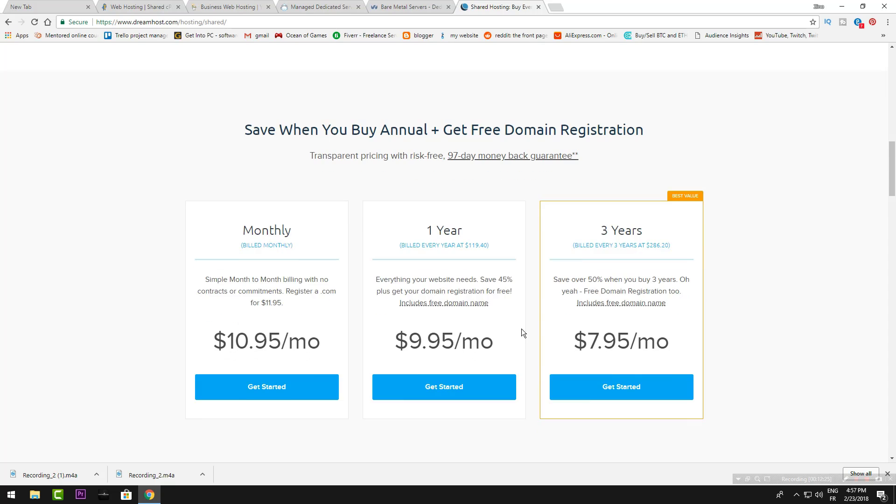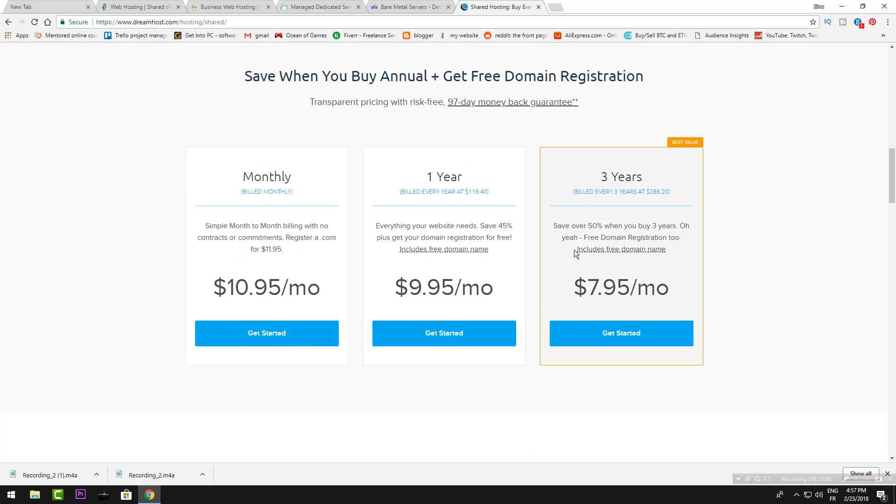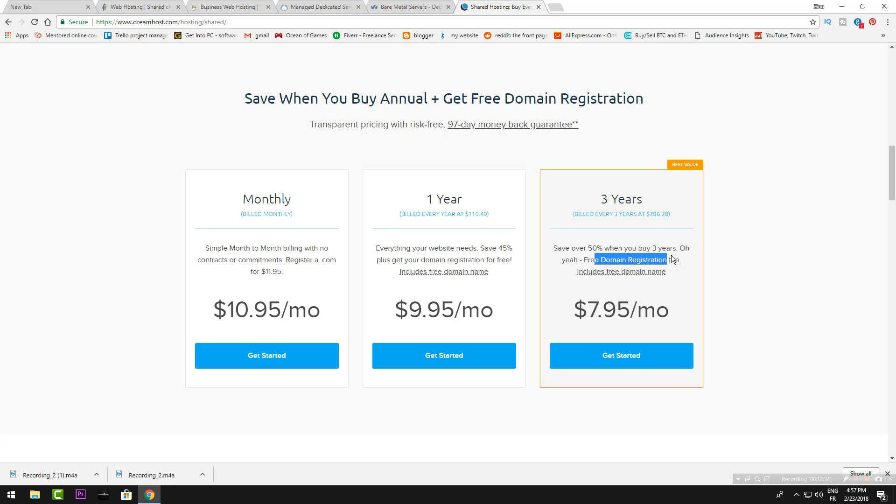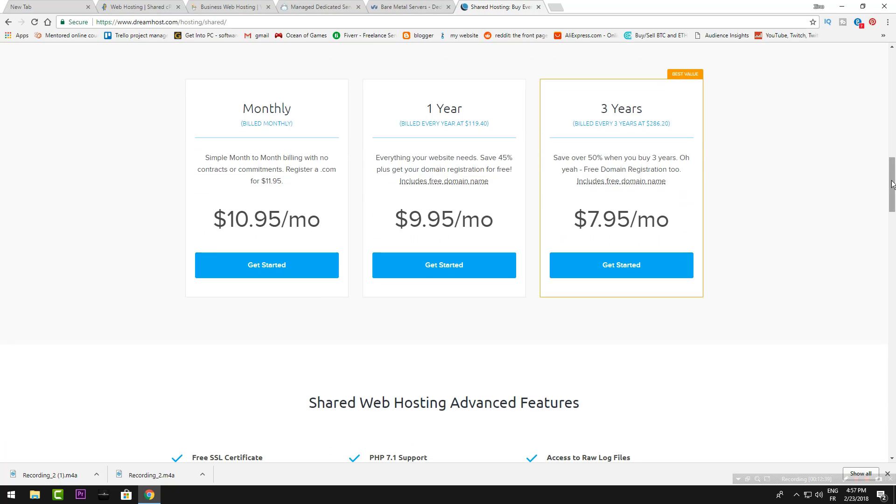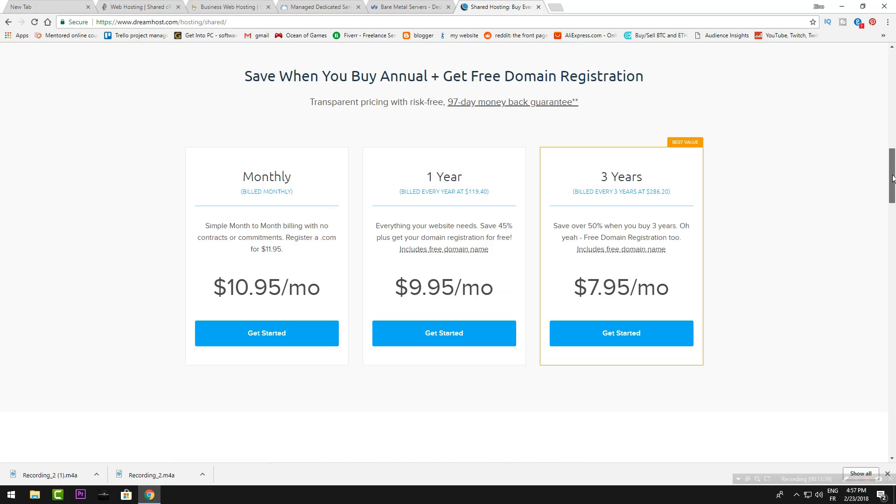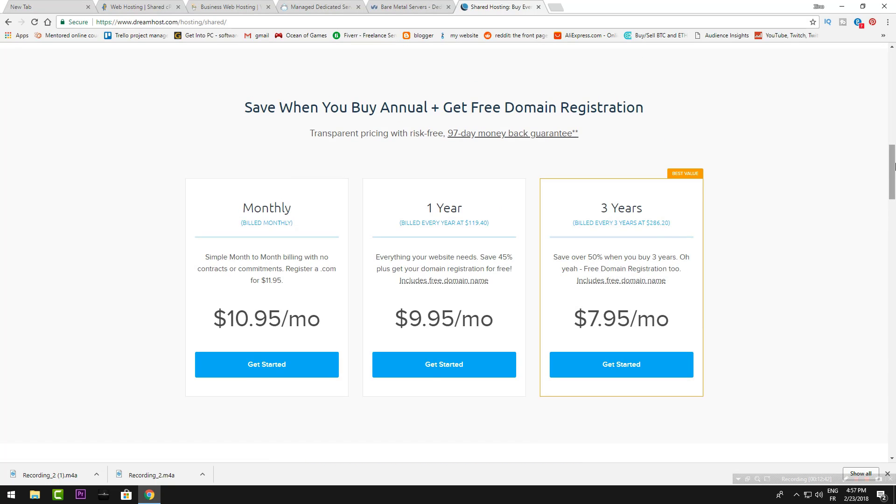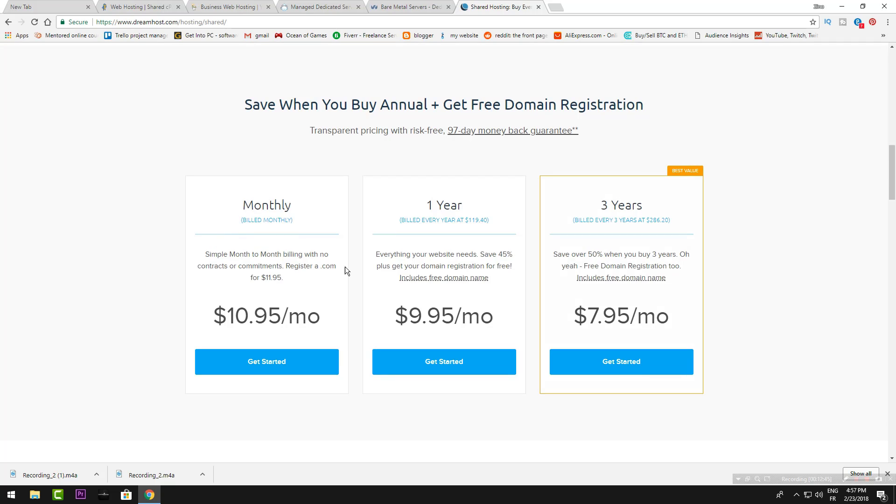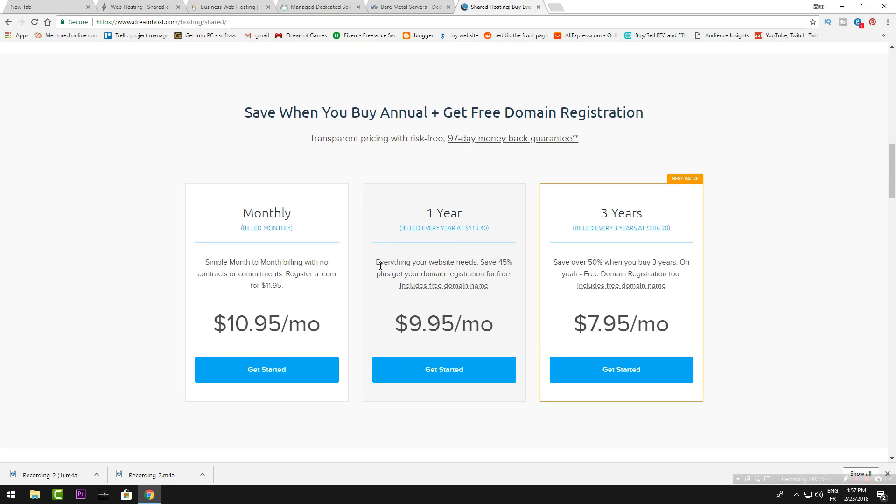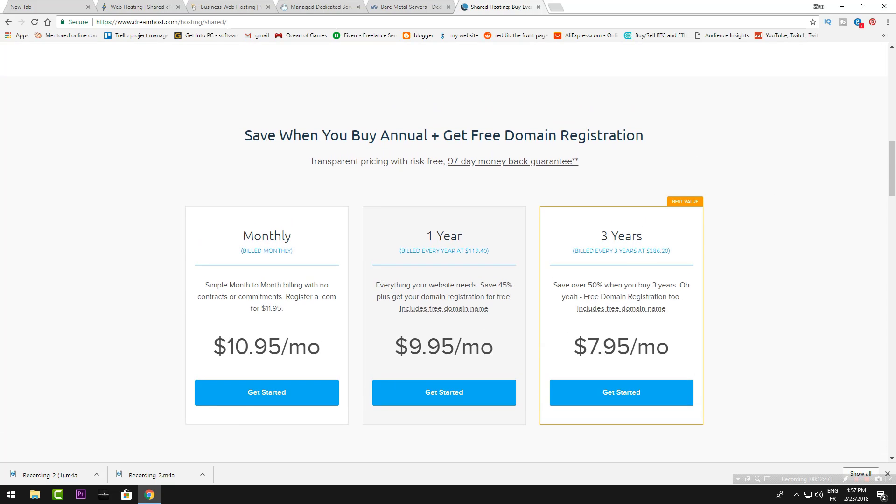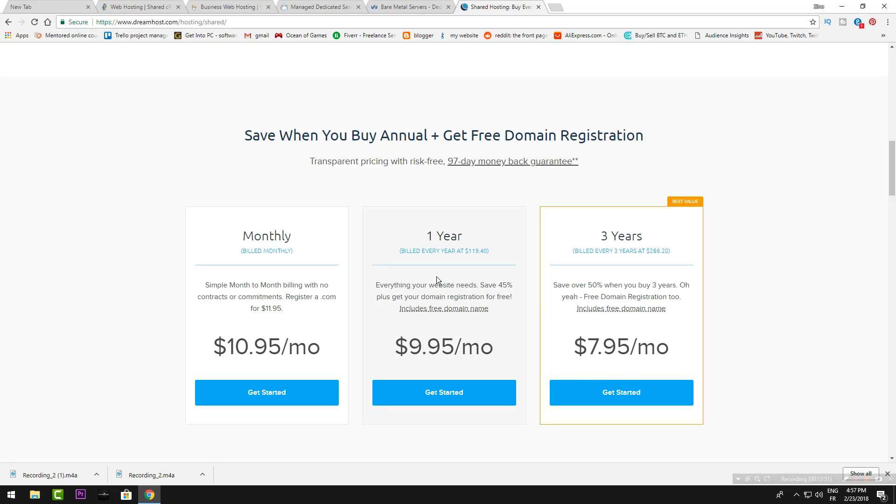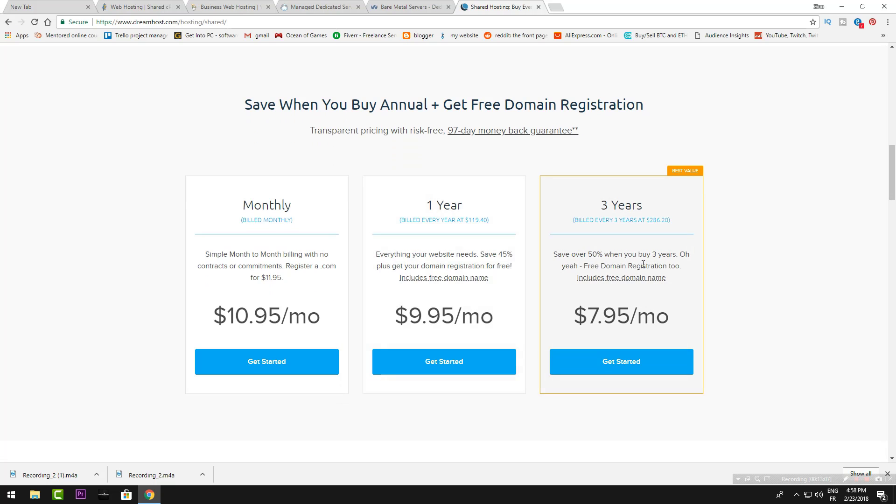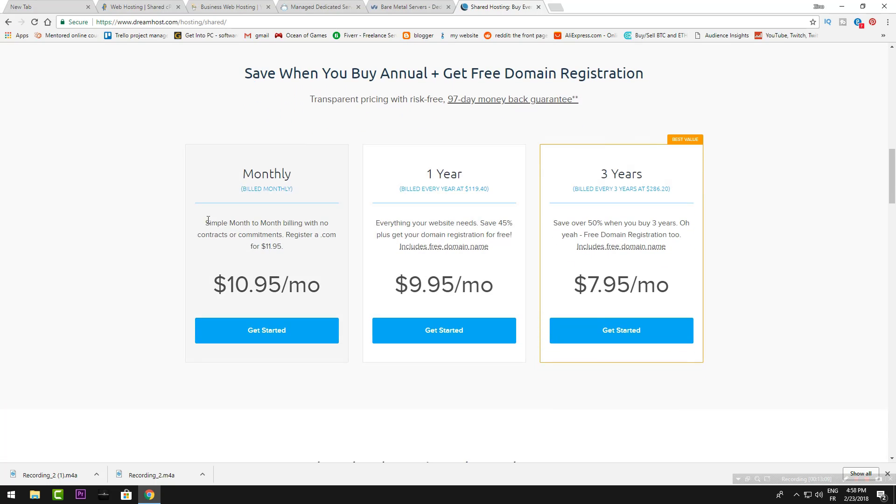Web hosting—this is what we want. These are the features: save over 15% when you buy three years, free domain registration too. So they will host your web and give you free domain. With this one, by paying about $10 per month, they will give you everything you need. Save 45% plus get your domain registration for free. This is the feature, but it's better if you do this.